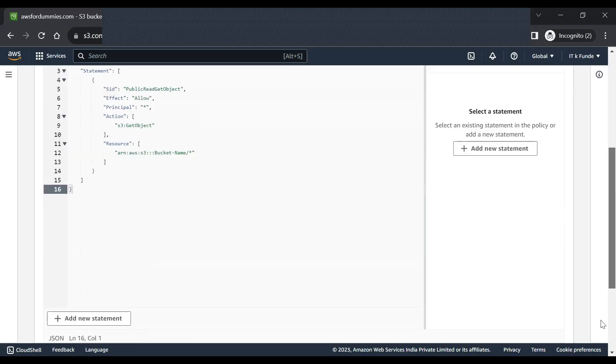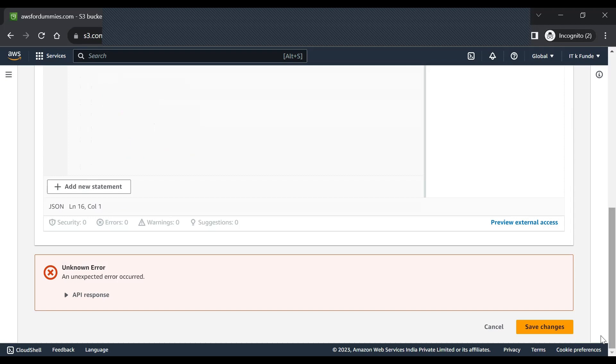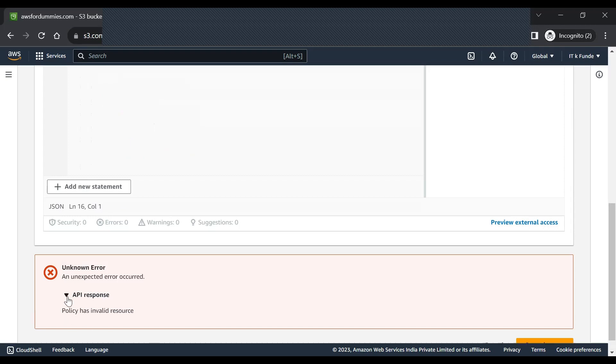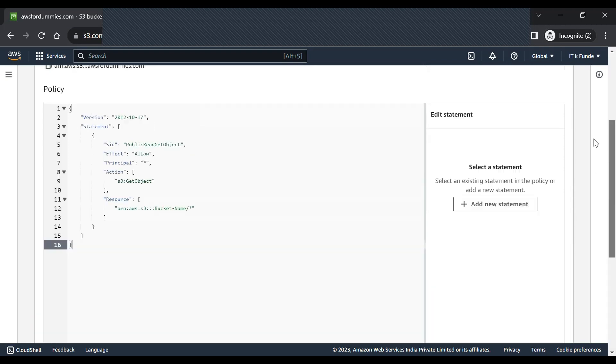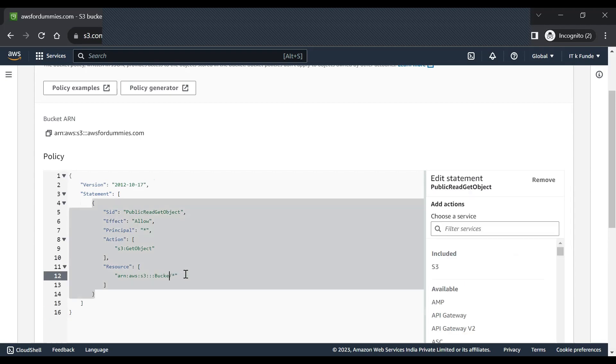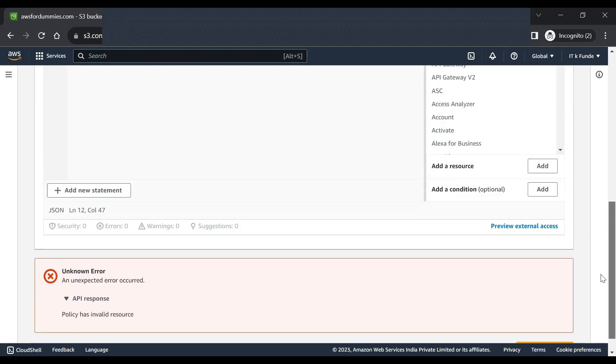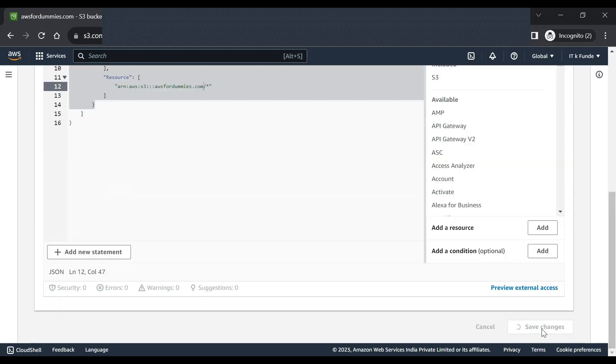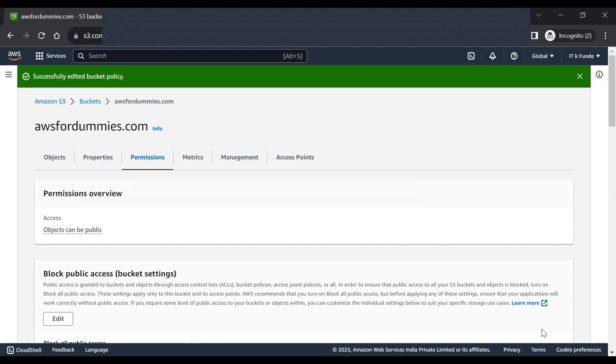Okay, so this is the policy which I have pasted, but it shows invalid resource. So let's see the policy again. Okay, so I think I have missed the bucket name. I need to enter the bucket name which is 'awsfordummies'. So basically it is allowing every action on this particular bucket. Now let's save this under permissions. So awsfordummies.com now has all the permissions and the bucket policy settings and public access settings have been updated.